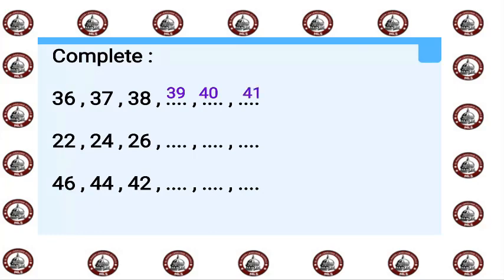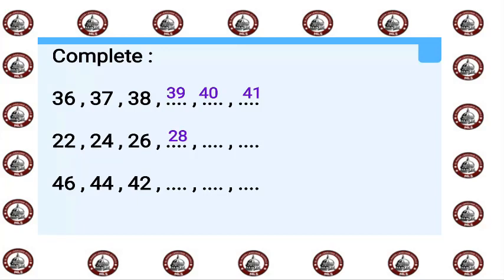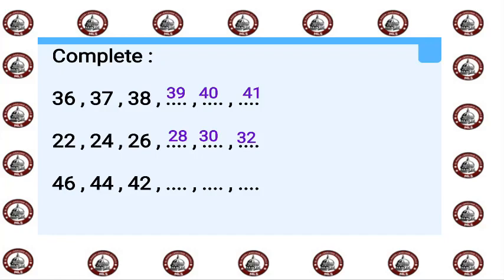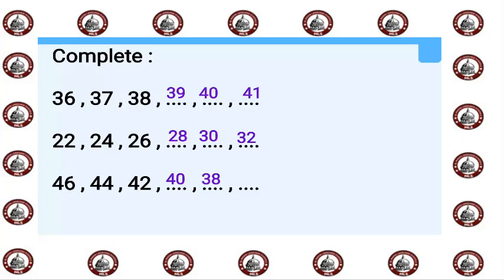22, 24, 26. Count with me after 26 by two digits: 28, 30, 32. 46, 44, 42. Count with me before 42 by two digits: 40, 38, 36.